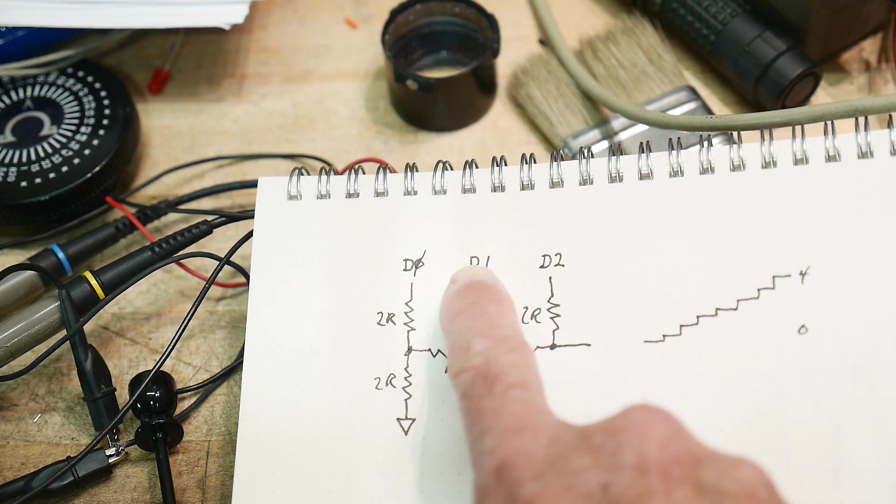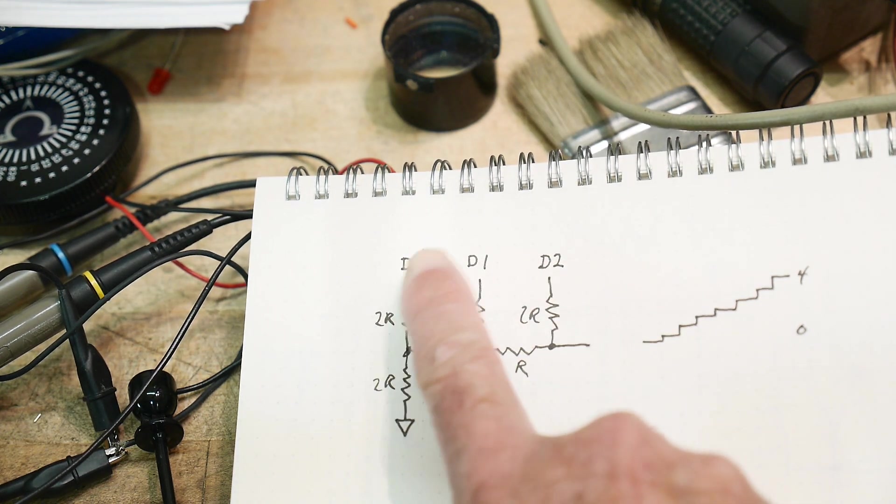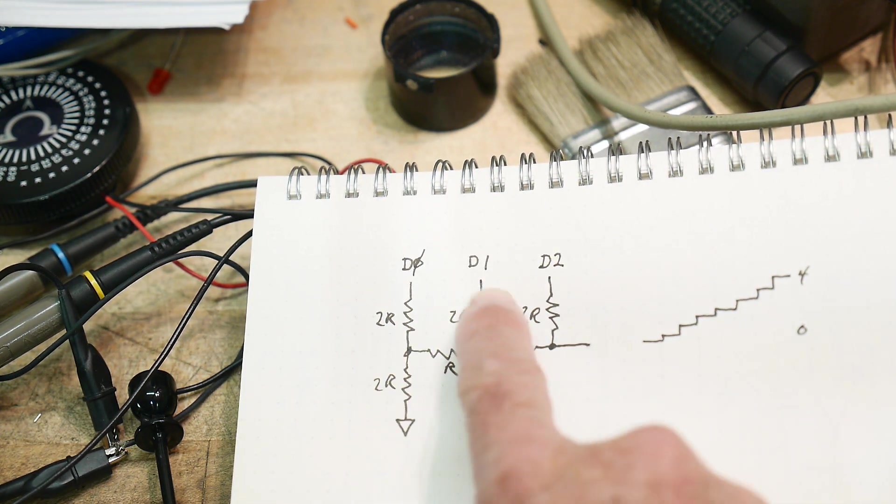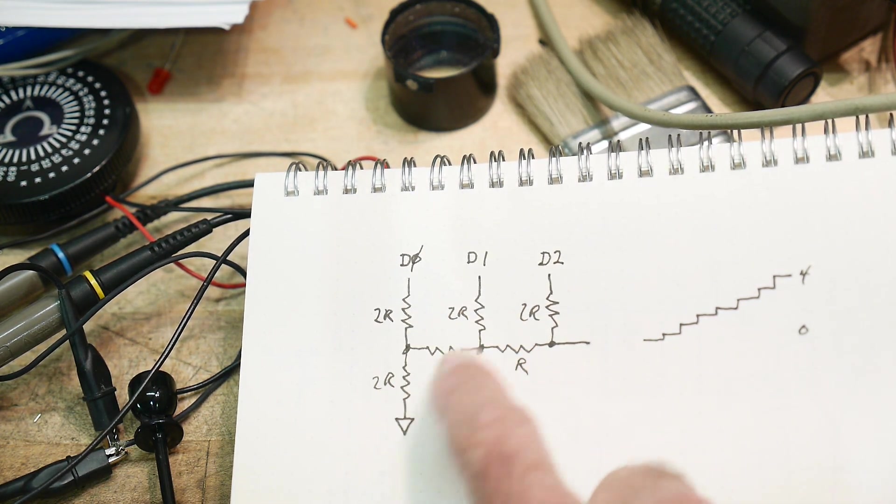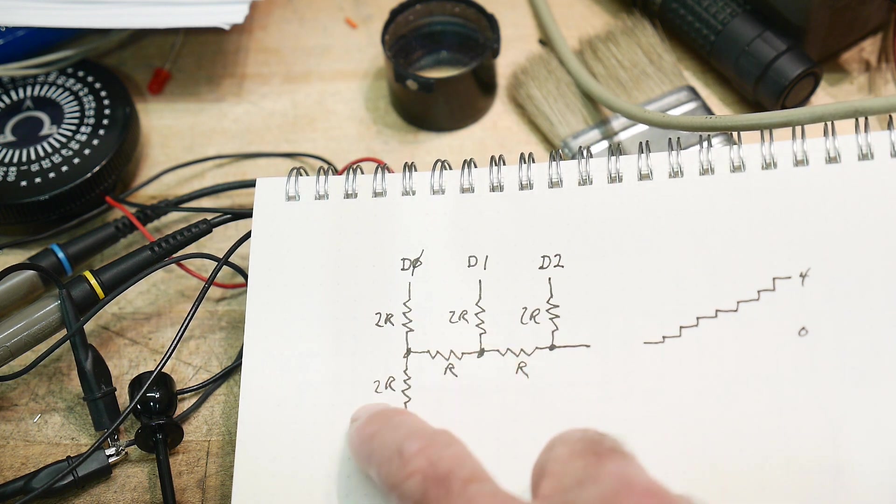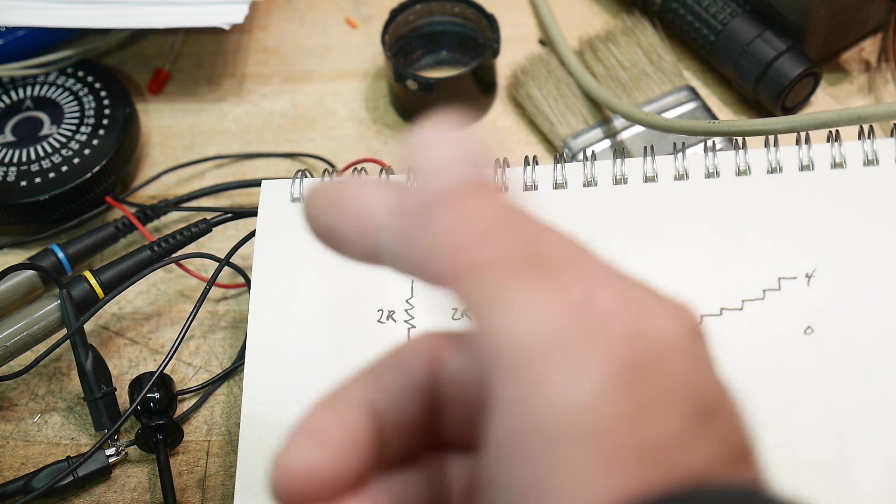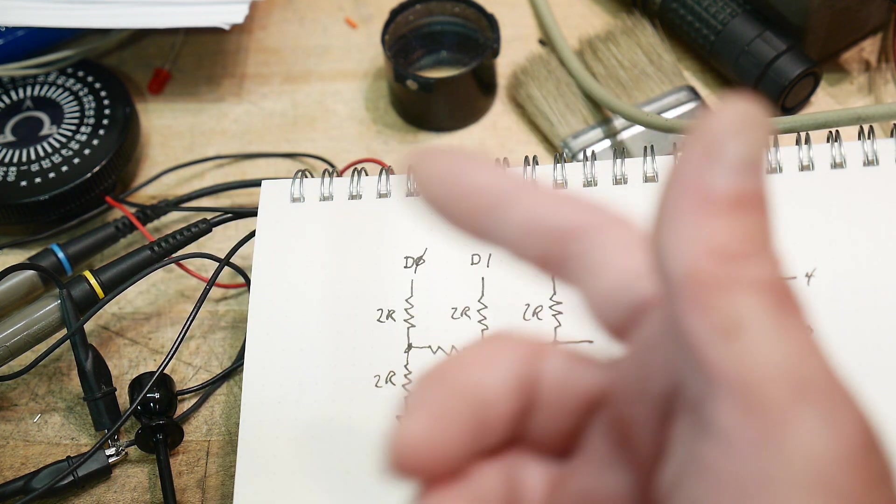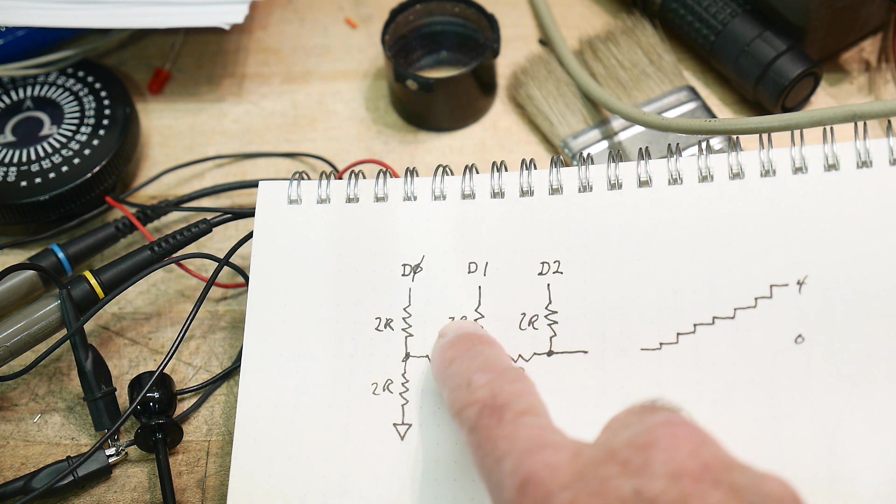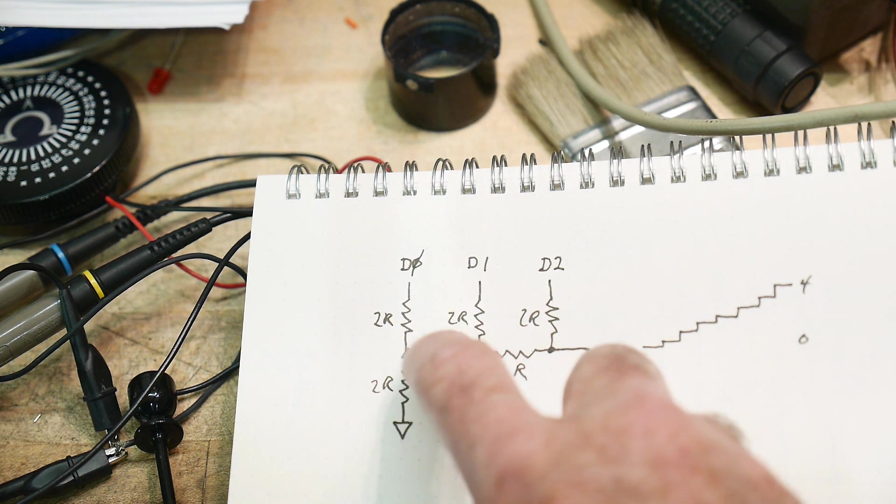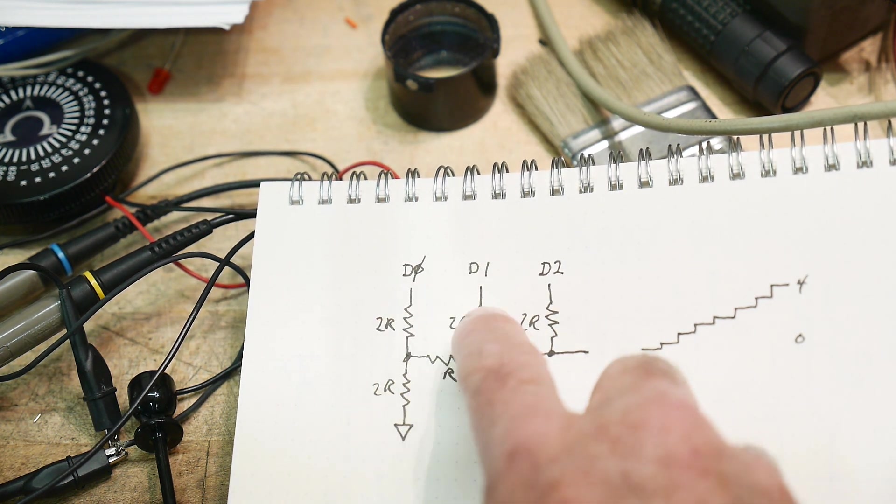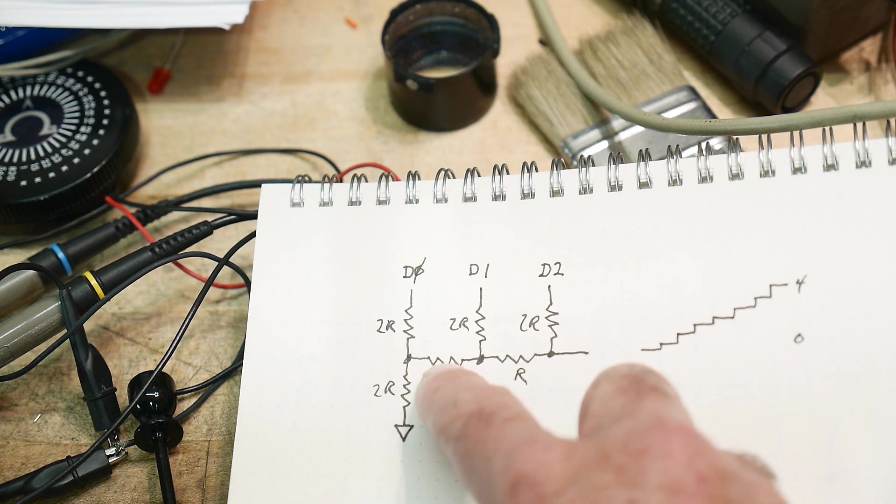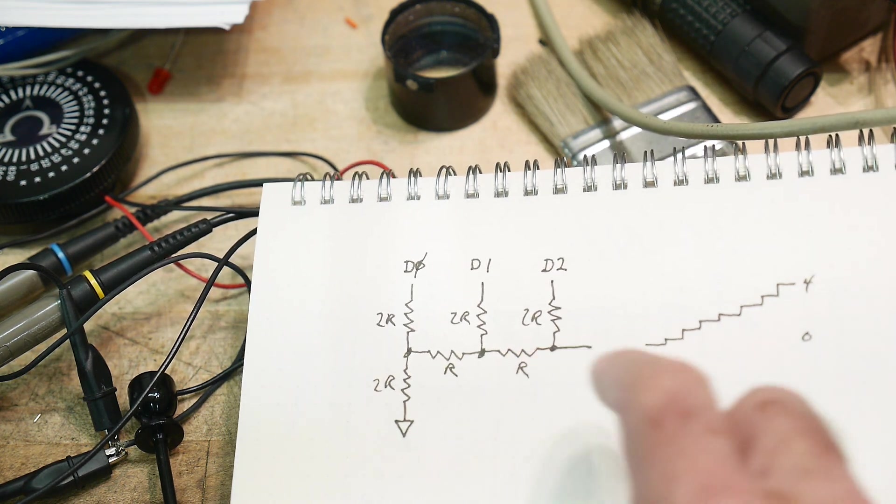We're going to have three inputs, D0, D1, and D2, and they're going to go into this. So these are resistors, and in this particular case that I built, R is 10K, so 2R is 20K. So there's 20K, 20K, 20K, 20K, 10K, 10K.